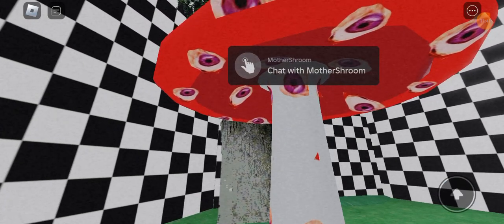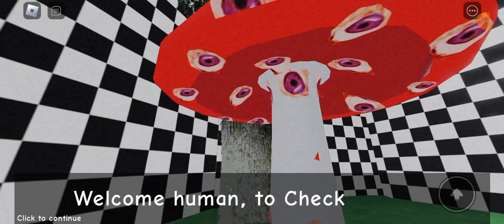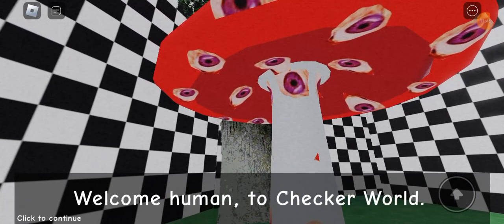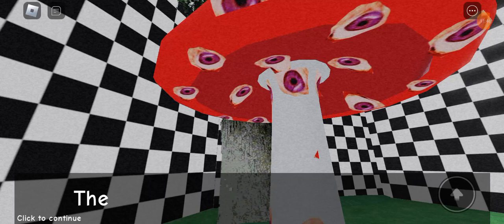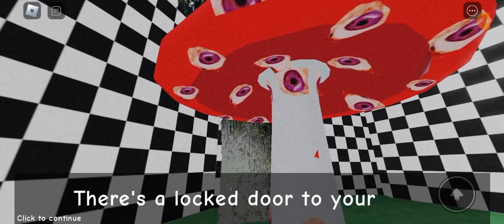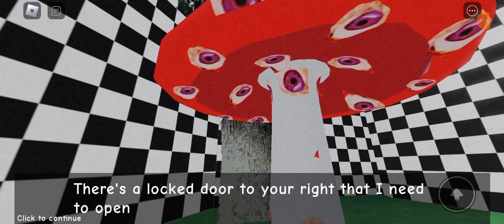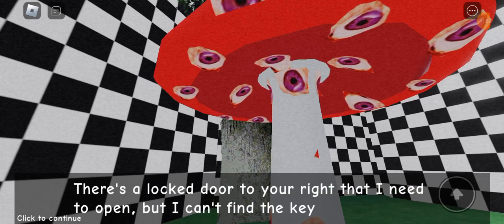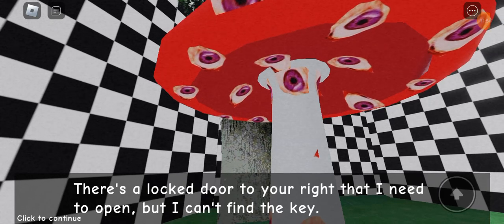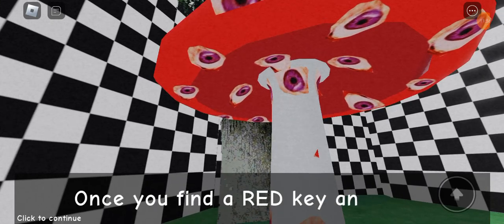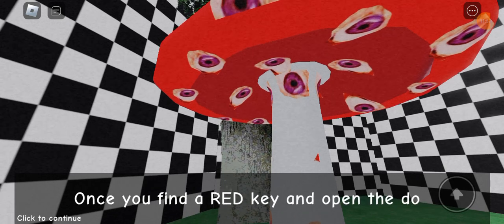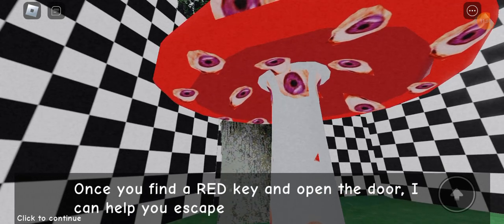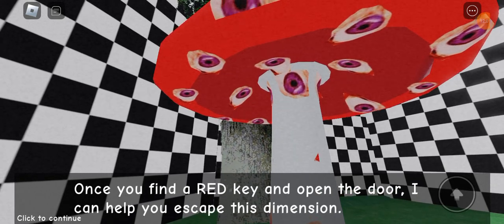Is that Mother Mushroom? Yes. Welcome, human, to Checker World. Okay. There's a locked door to your right that I need to open, but I can't find the key. Okay. Once you find a red key and open the door, I can help you escape this dimension.